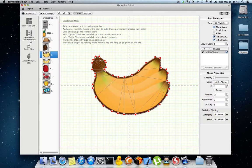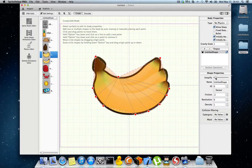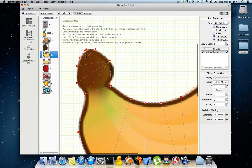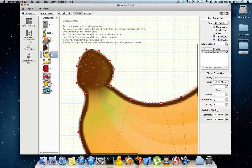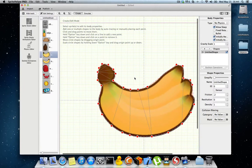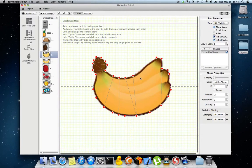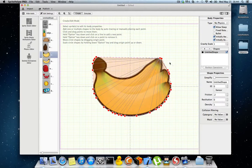As you can see, the sprite has been auto-traced. You can go to the simplify option and drag the slider to simplify the shape further. You can also hold the Option key and click on a point to remove it, or click on a line to add another point and further refine the shape. That's how easy it is to edit a shape.